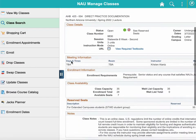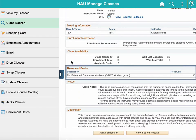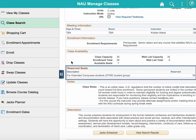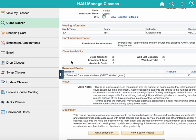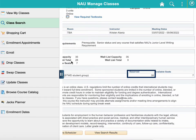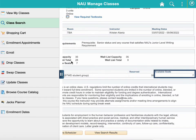Scroll down until you find the section labeled Reserved Seats. Here you will find which student group the seats are reserved for, the total number of seats that are reserved, and the number of reserved seats that are still available. If you are not a part of the student group listed, you will not be able to enroll in any of the seats being held.